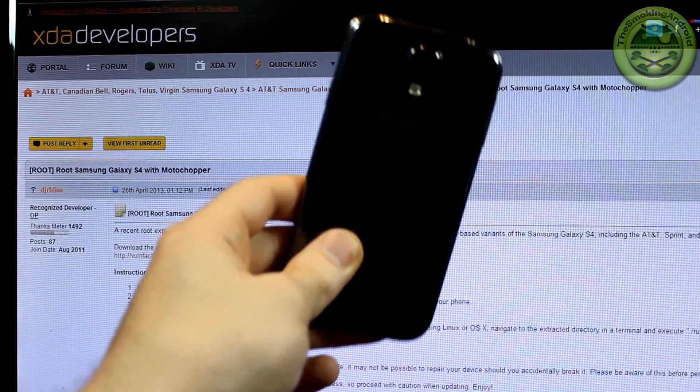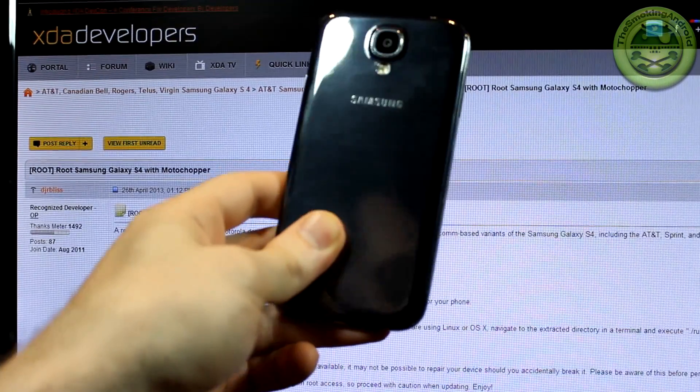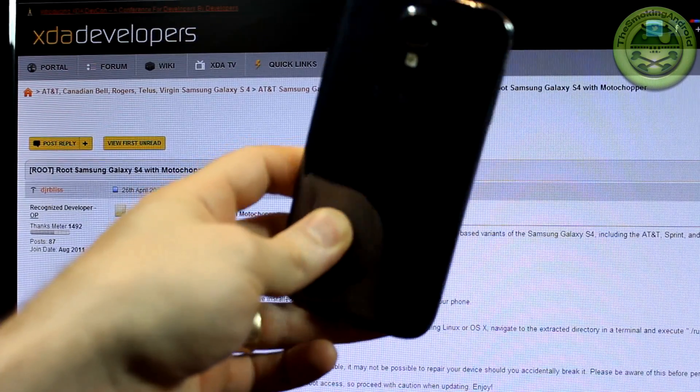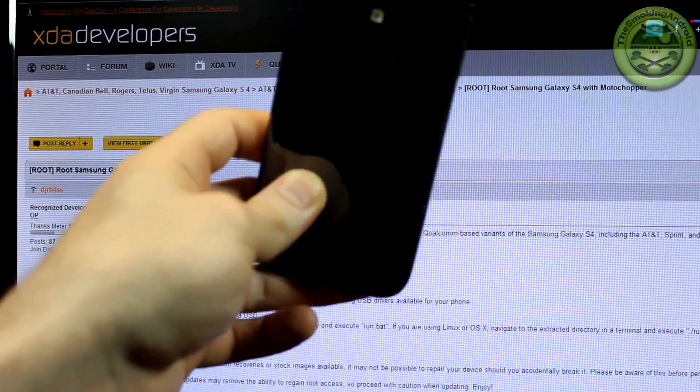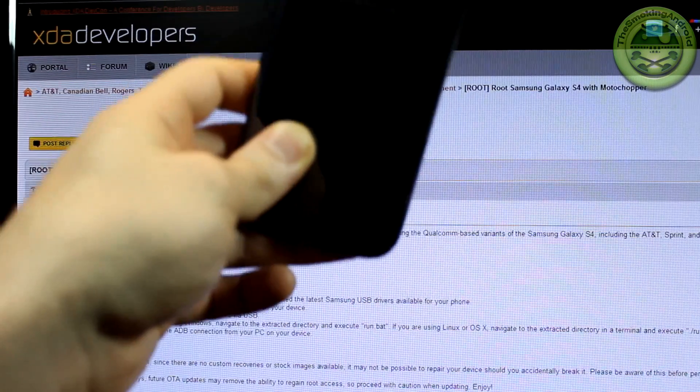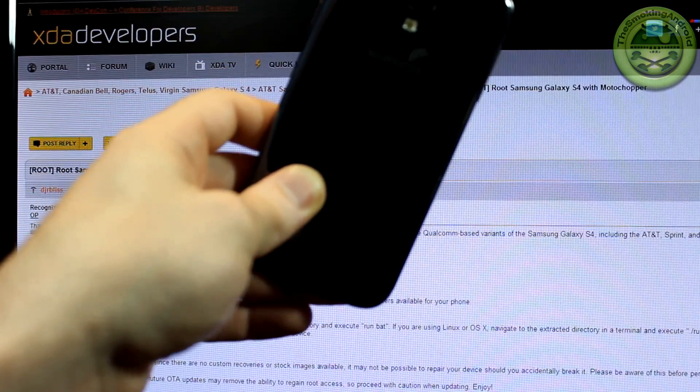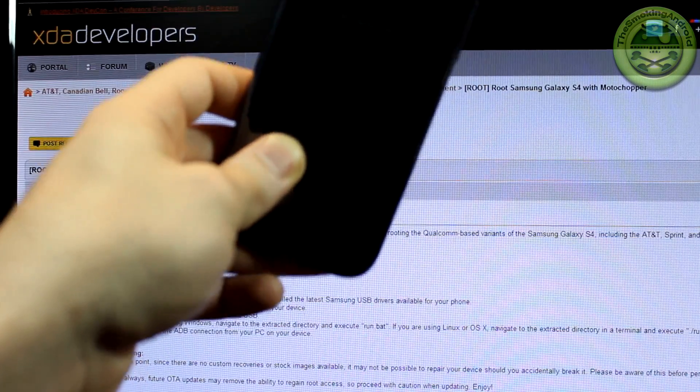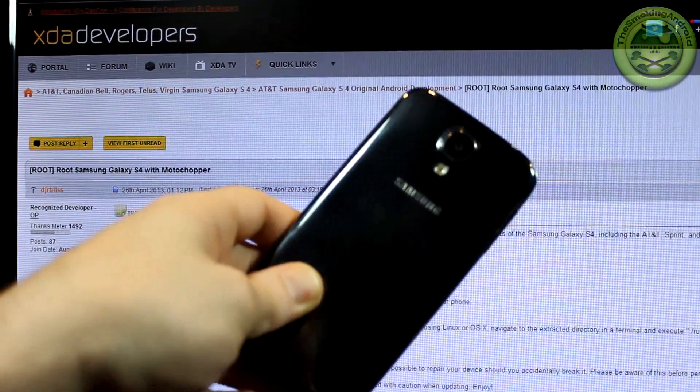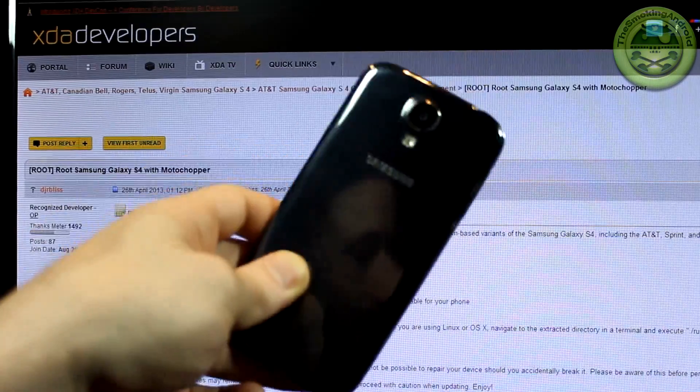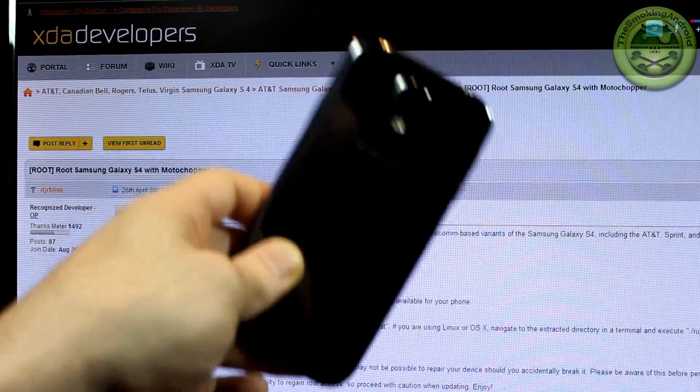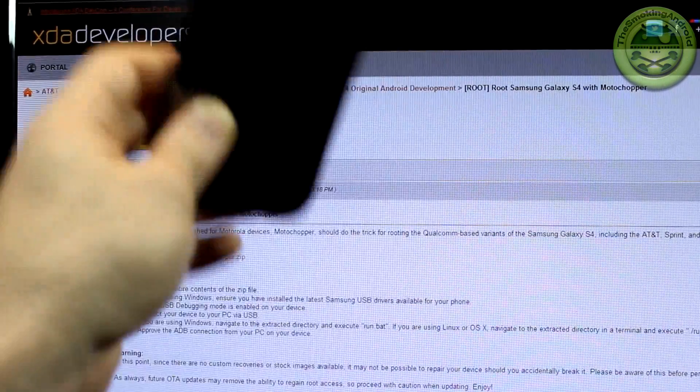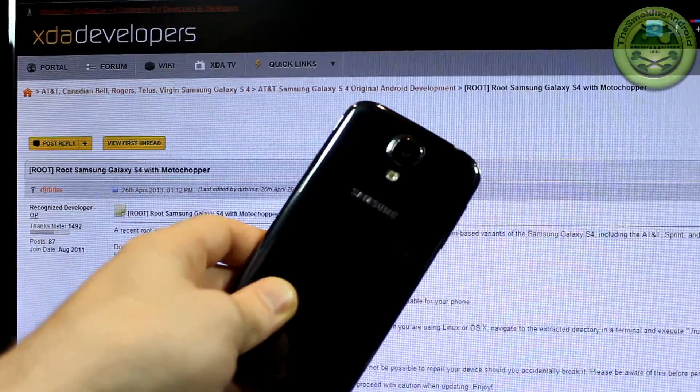Hey everybody, Jared back again and in this video we're going to be rooting your shiny new Samsung Galaxy S4 model numbers i337 and i337M. This is not for any other model variants. If you don't have this model device, do not use this guide.